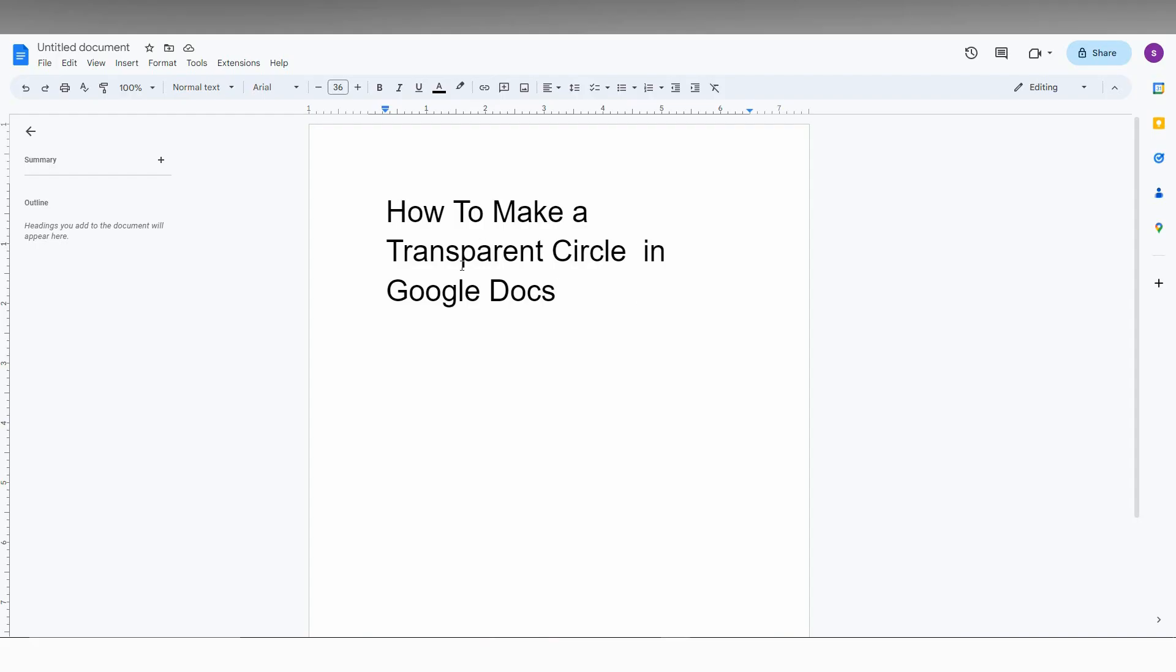So how to make a transparent circle in Google Docs? I'm going to show you in this video.